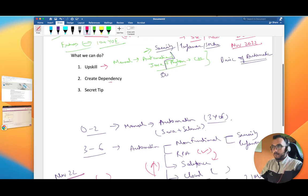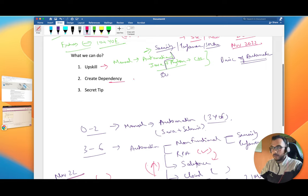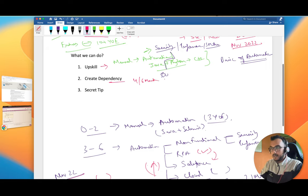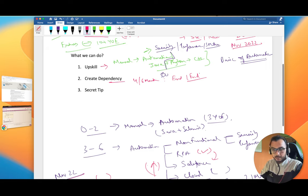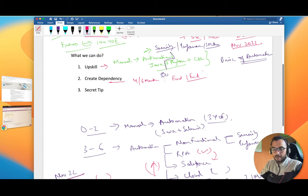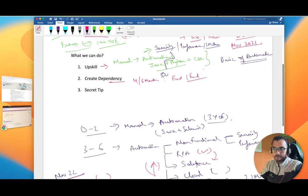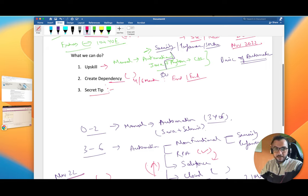One more tip is don't try to switch jobs right now, possibly for the next four to six months. The role which you're currently in, try to understand it end to end and try to create a dependency. It's very easy to say but I can understand it's very tough to actually understand things end to end. But still, if you have a dependency, you don't have to worry about getting fired because your organization will think twice before firing you.